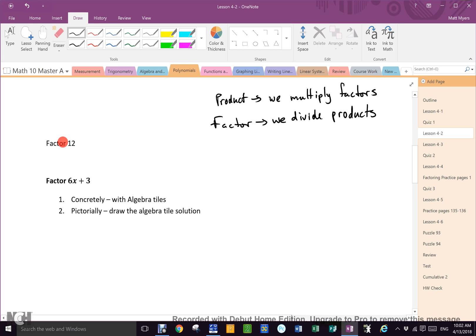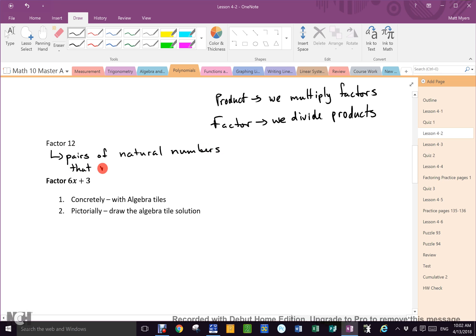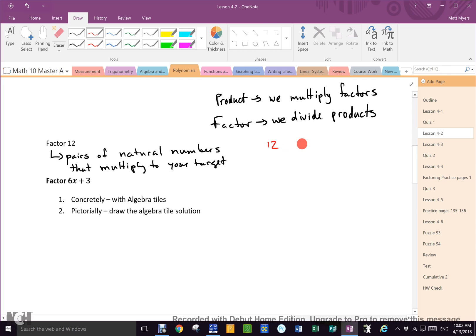Factor 12 — don't prime factor it. Factoring a single number means looking for pairs of natural numbers that multiply to your target. My target is 12. I want all the pairs: 1 times 12, 2 times 6, 3 times 4, and that's it. Now do the same for 18: 1 and 18, 2 and 9, 3 and 6.